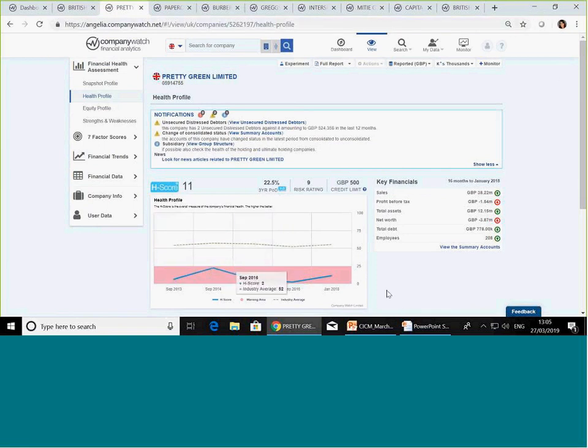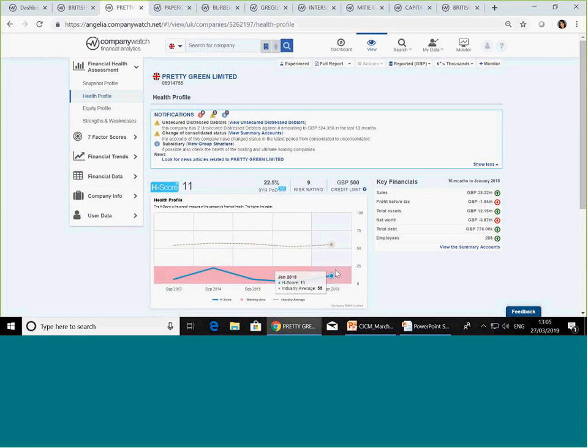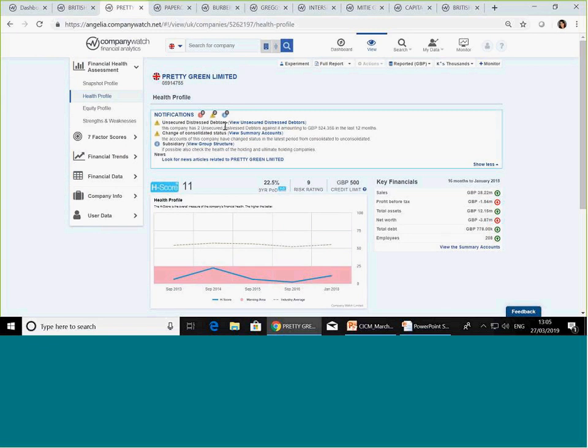Yeah, so Pretty Green, I think they're about to fail. They, again, have been deep in the warning area. They've quoted the stress times on the high street, which of course is true.